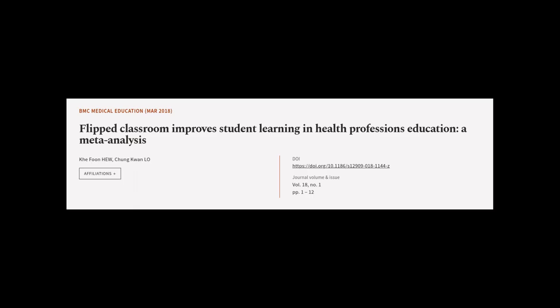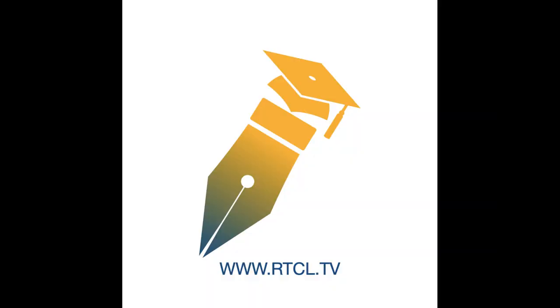This article was authored by Kifun H.E.W. and Chung Kwon Lo. Wearearticle.tv, links in the description below.